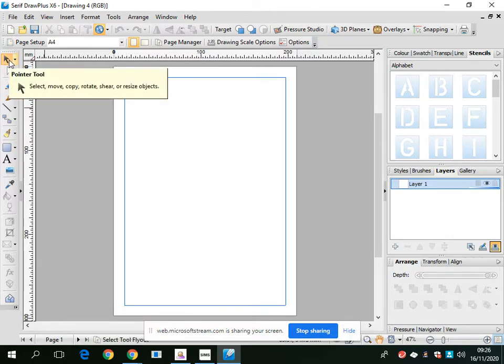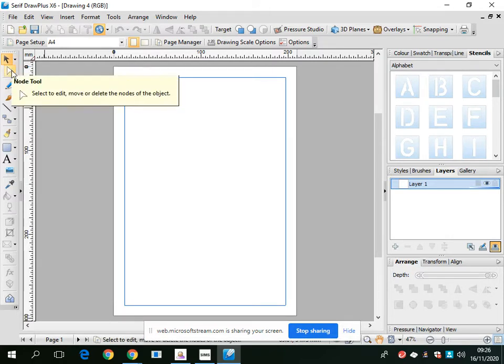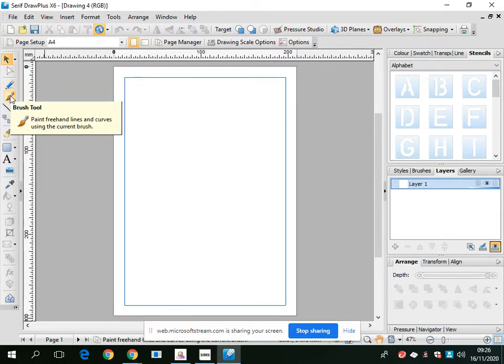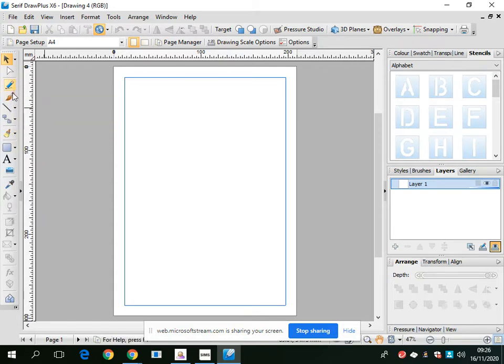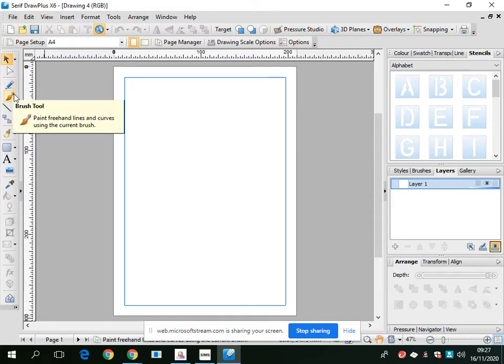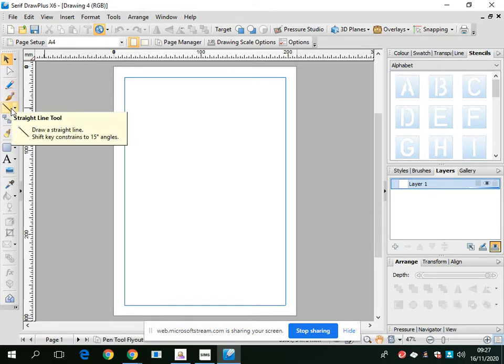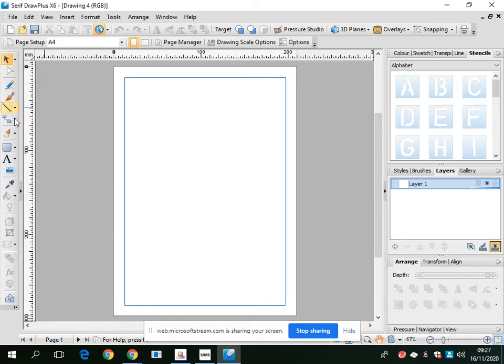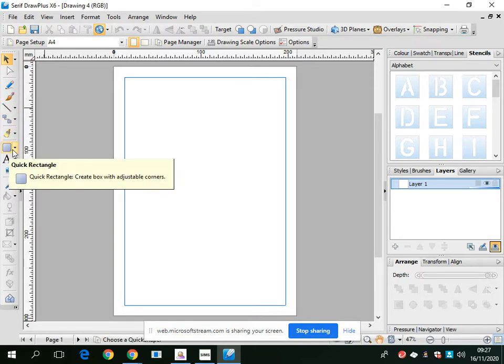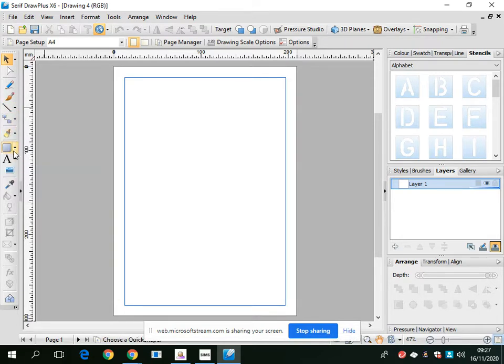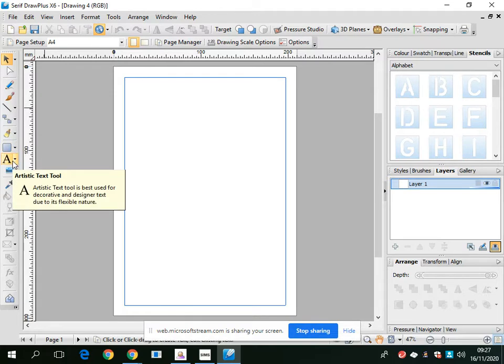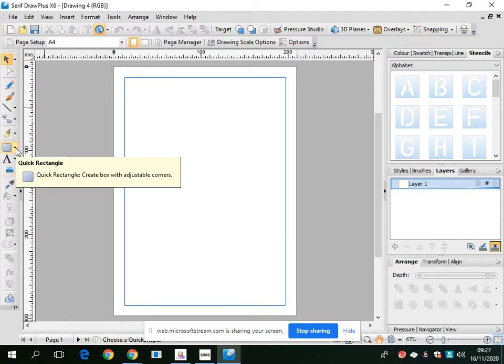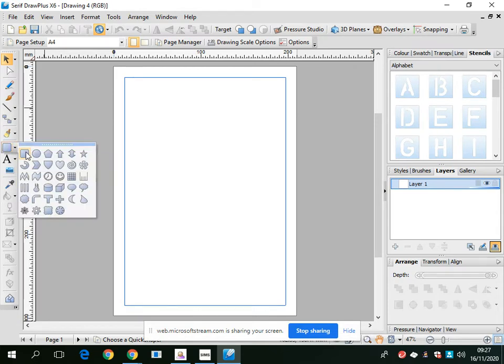you've got the pointer tool, node tool, pencil and brush tools. These are quite handy when drawing freehand. It does take practice and patience, but they can look quite effective. There's a straight line tool - if you click on the little arrow, you get more options. There's also a shape tool with more shapes, artistic text, and insert picture.